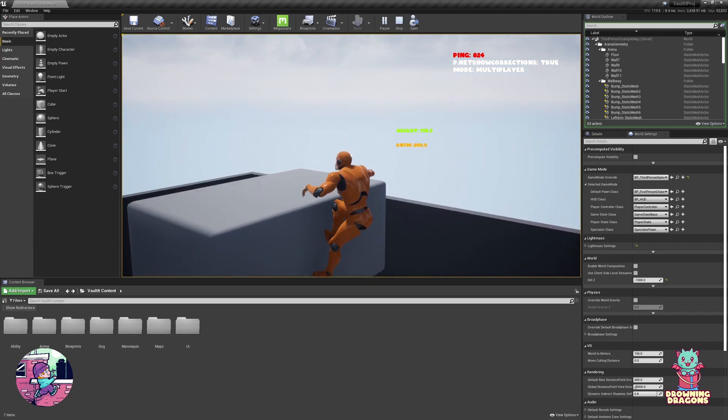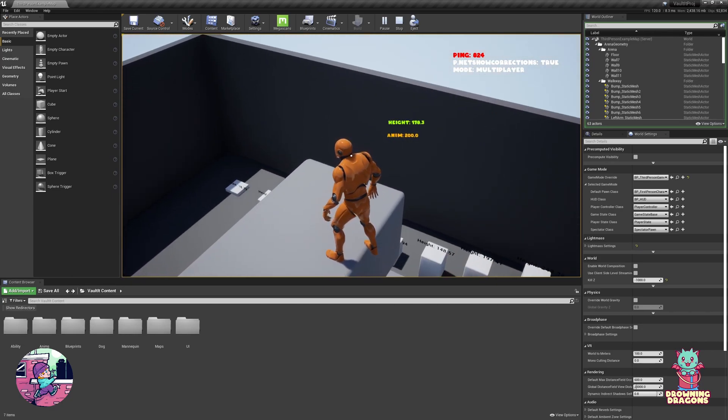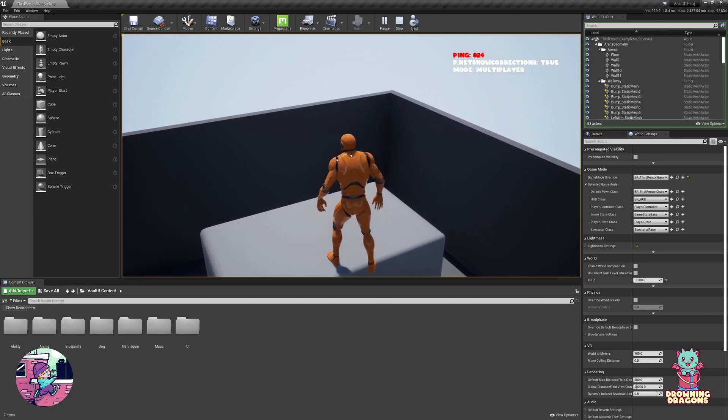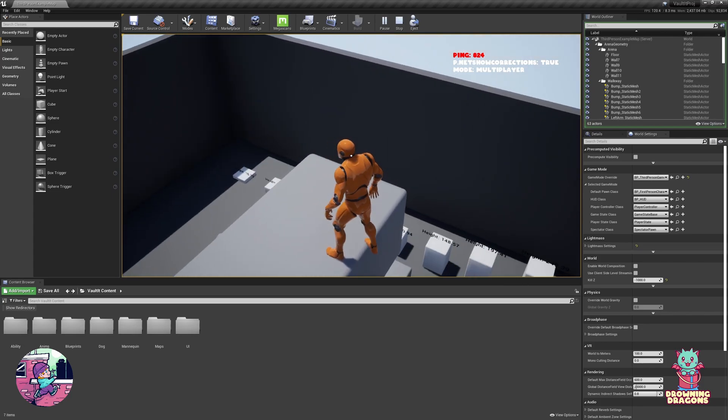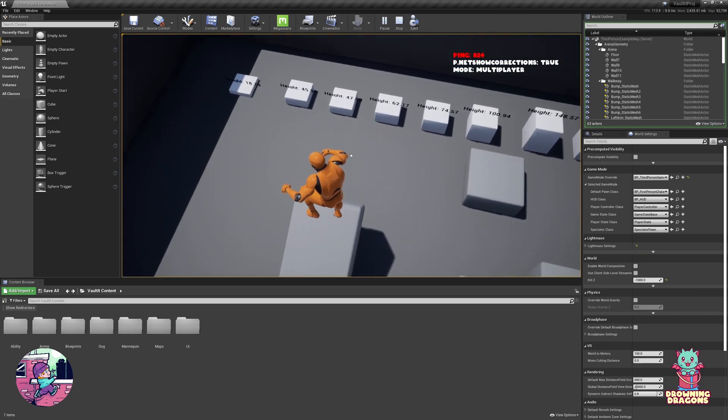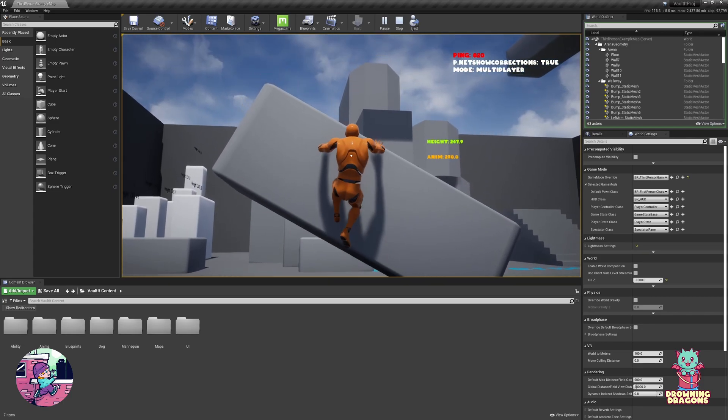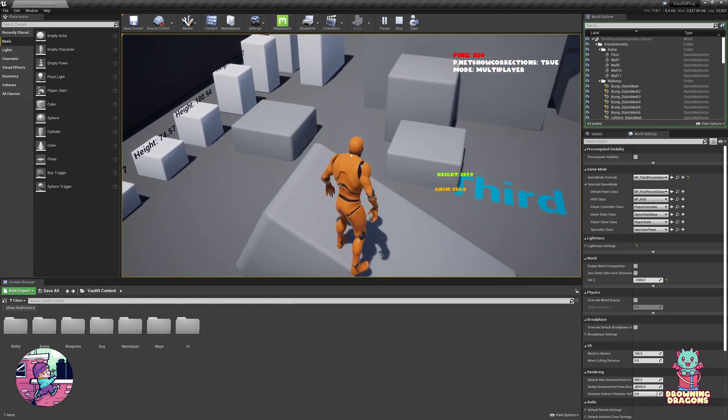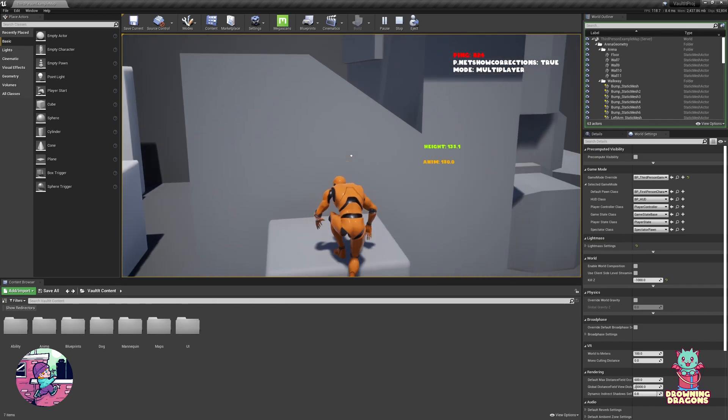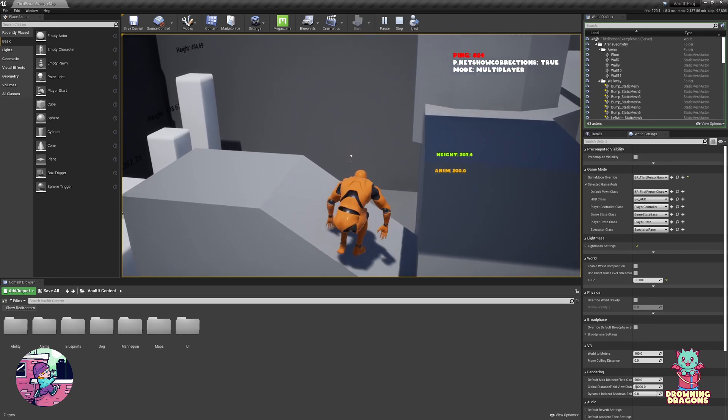Now you'll notice perhaps that every animation blends perfectly. So there are no preset heights. That height was 178.3 and it used a root motion animation that was 200 centimeters. So it's got motion warping.